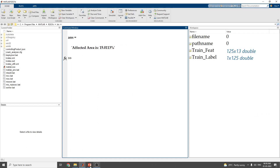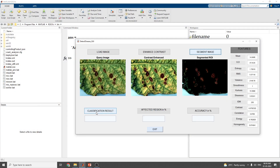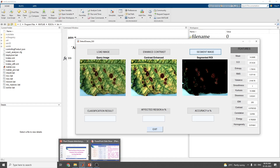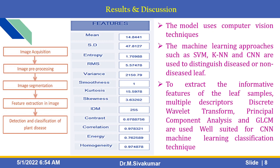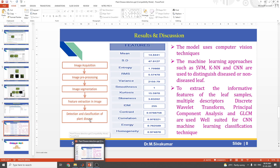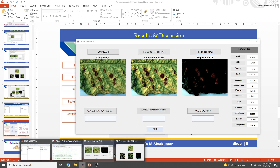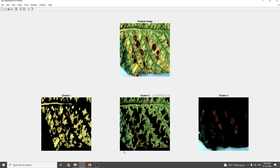I hope you enjoyed this video. You can also see the Classification Result, Affected Regions, and Accuracy using the machine learning algorithm features. Thanks for watching. If you are a new viewer on this channel, kindly subscribe. And don't forget to share this video with your friends and students.